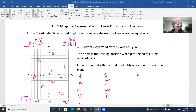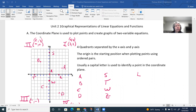Today we're going to work with linear equations and functions. The first thing we'll do is work with graphical representations of these functions. You may already be familiar with the coordinate plane, which is used to plot points and create graphs for two-variable equations. In unit one we were just solving for x, but now we're going to have two variables, usually x and y, which allows us to graph on a coordinate plane.